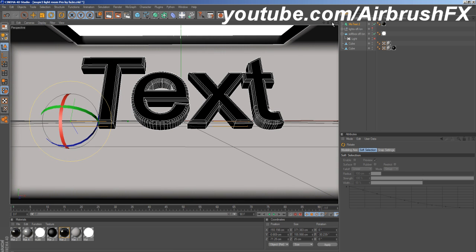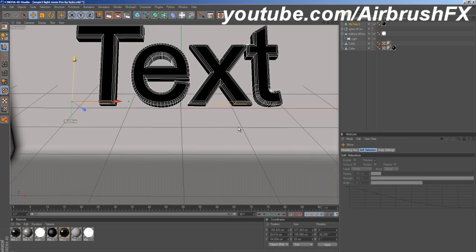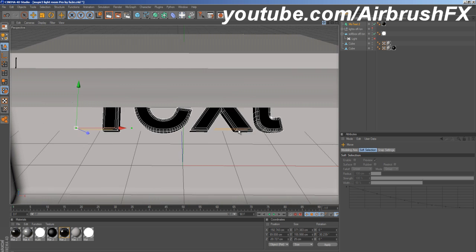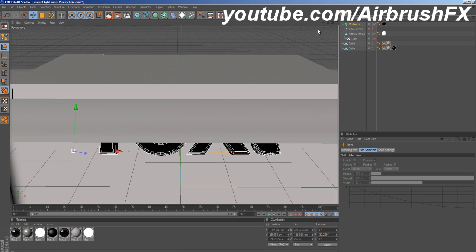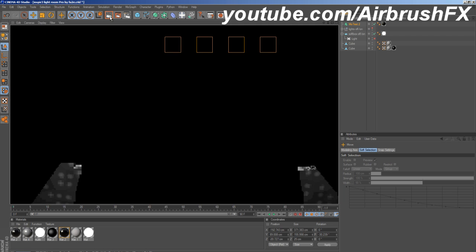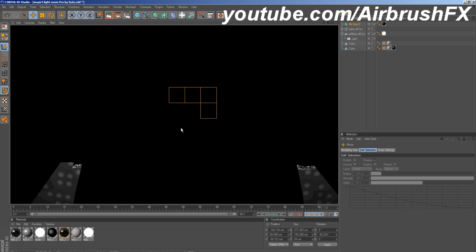But what happens is, if you have it close to your light, like this, when you go to render it, it starts rendering the Lightroom itself, like all that.